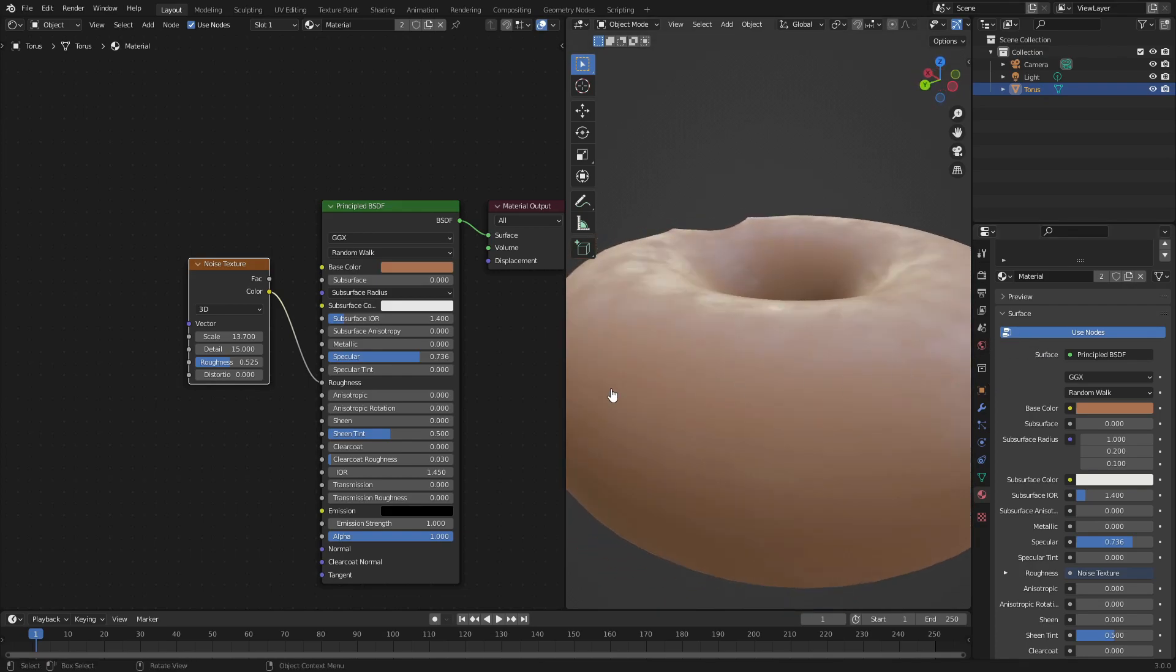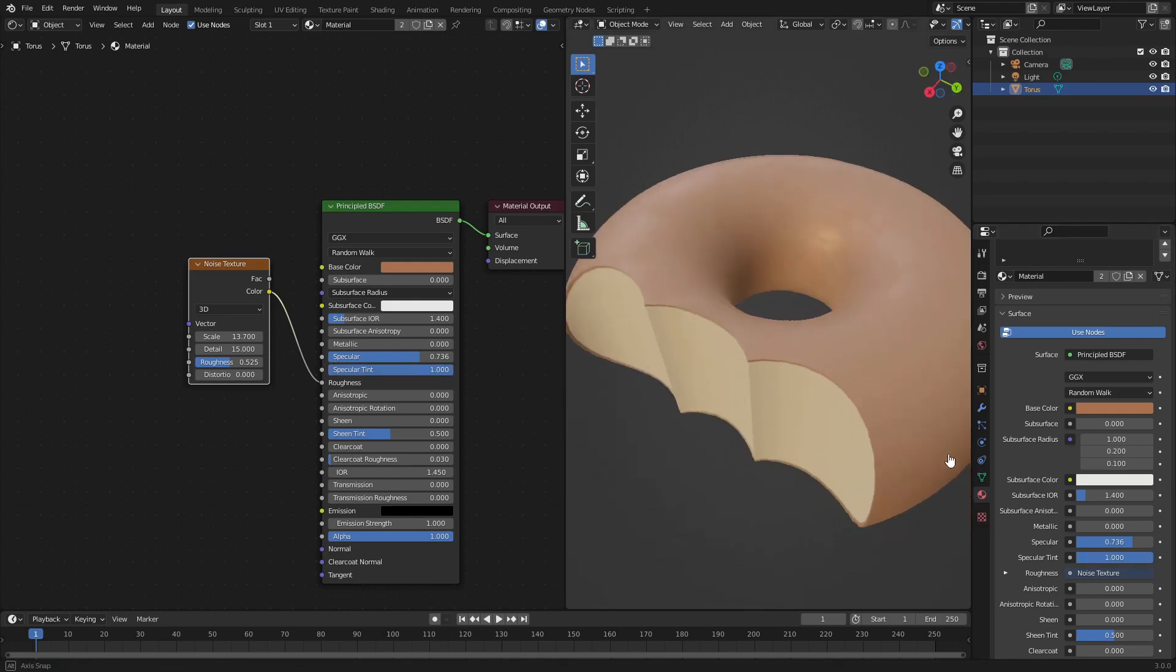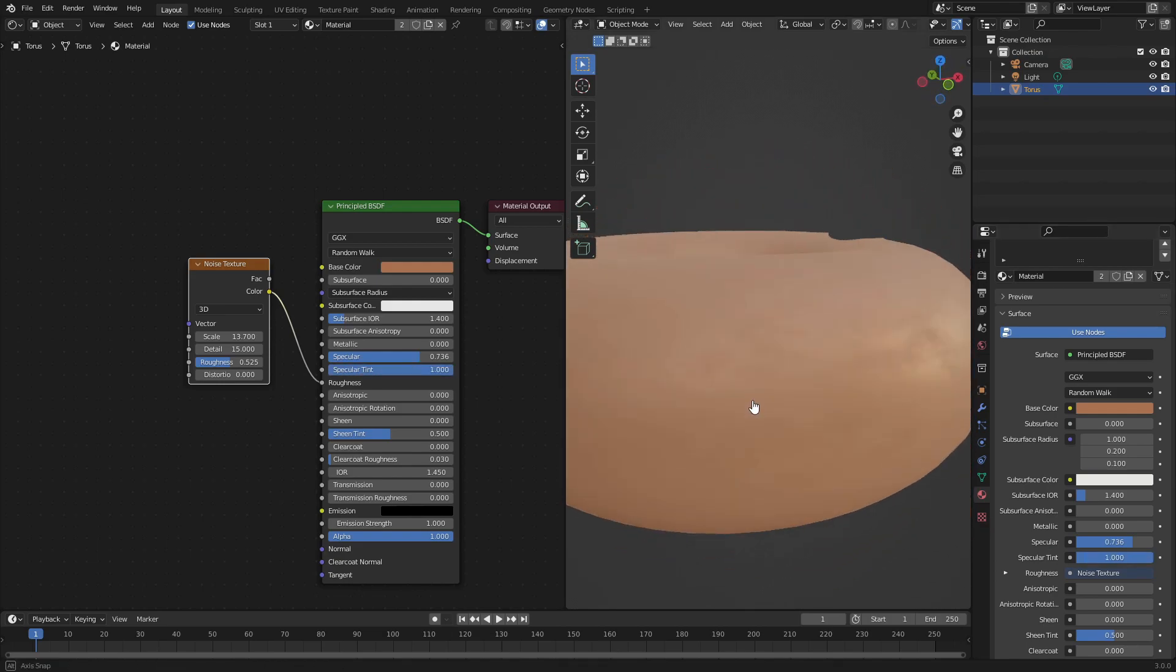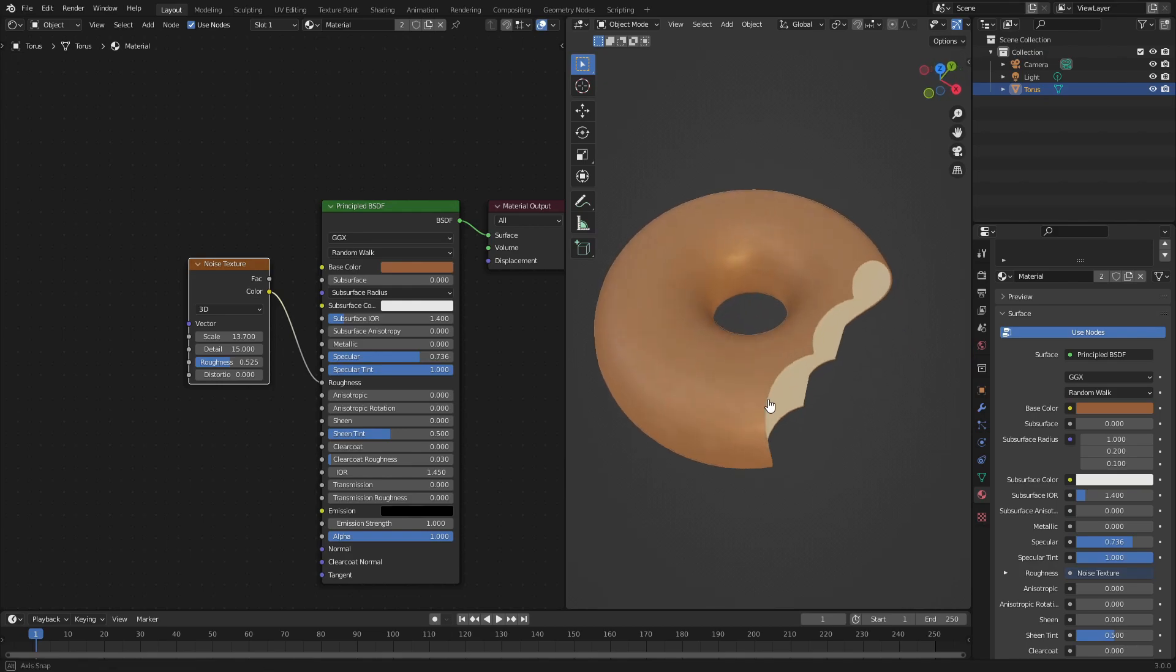I also want to make this a little darker and turn Specular Tint all the way up so it gives that nice little tan color instead of white. We can make it a little bit darker, a little bit more saturated maybe, something like that. That looks really good.